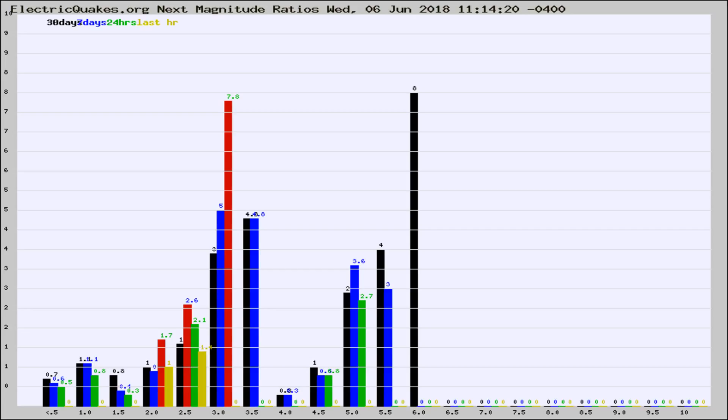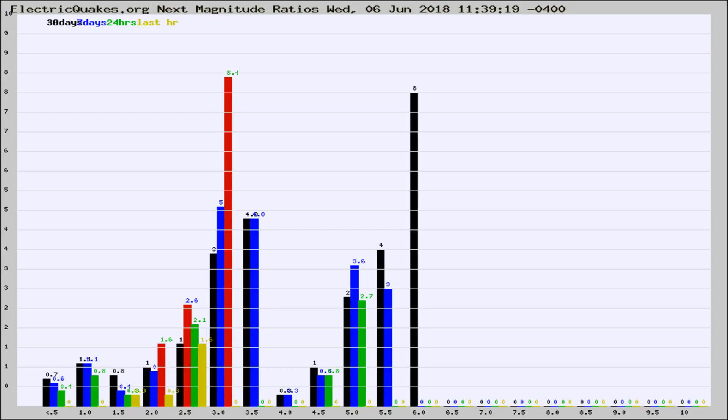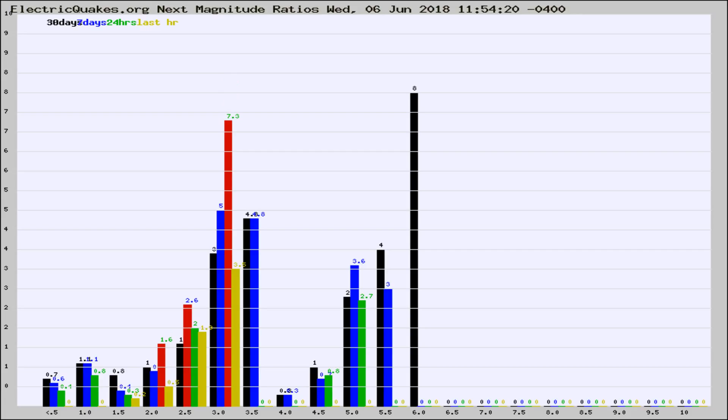Now you're seeing the next magnitude ratios, which is a graph of the ratio of, say, magnitude 2 to the number of magnitude 3s, which should stay consistent for any given area. If it changes between the last 30 days, 7 days, 24 hours, and last hour, it may indicate something unusual happening in that area.